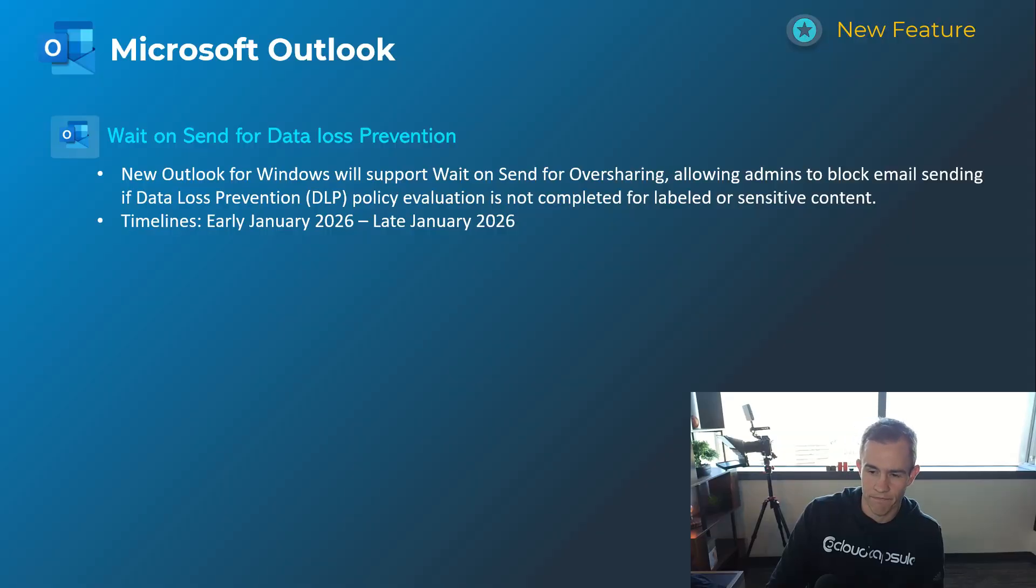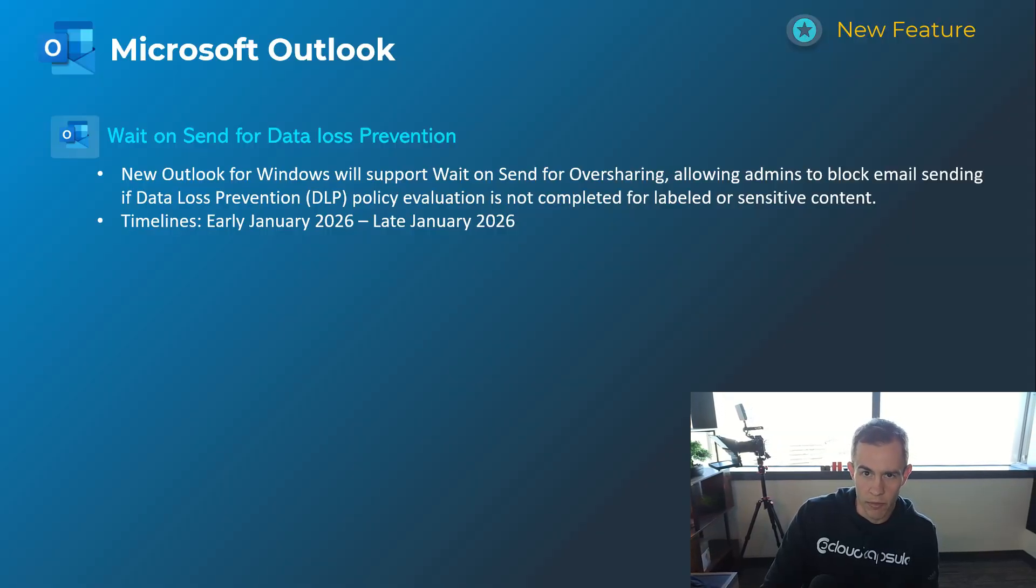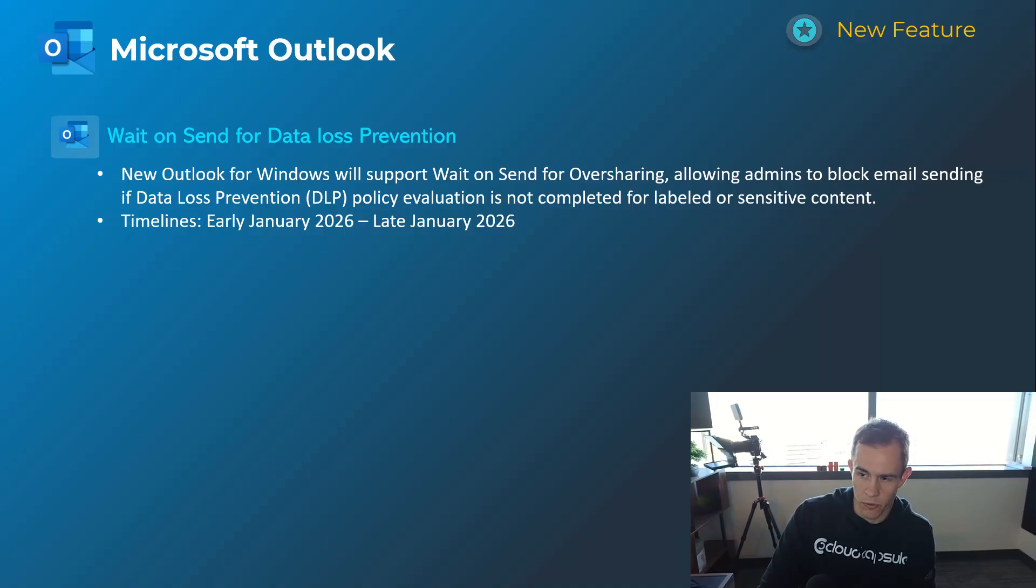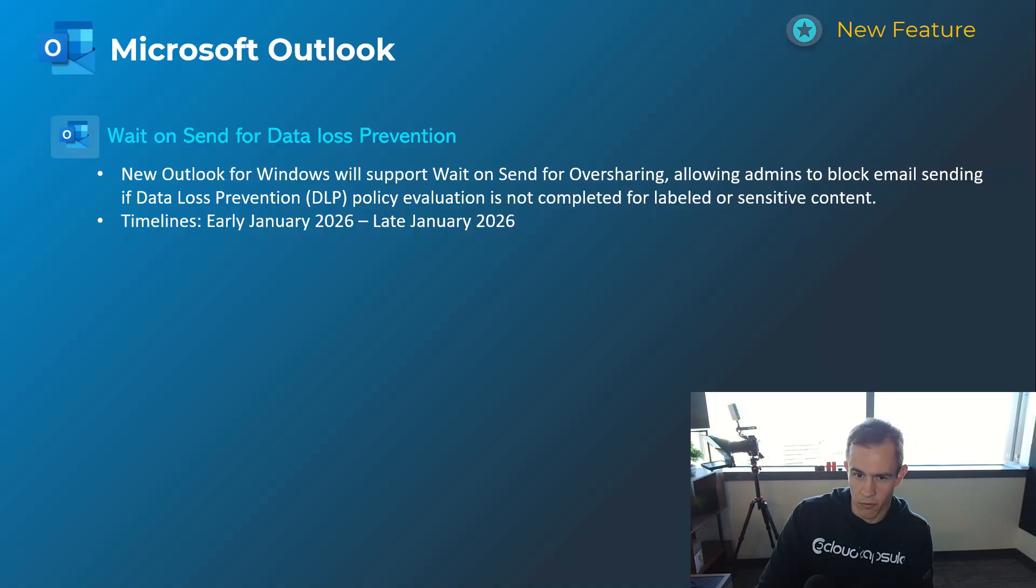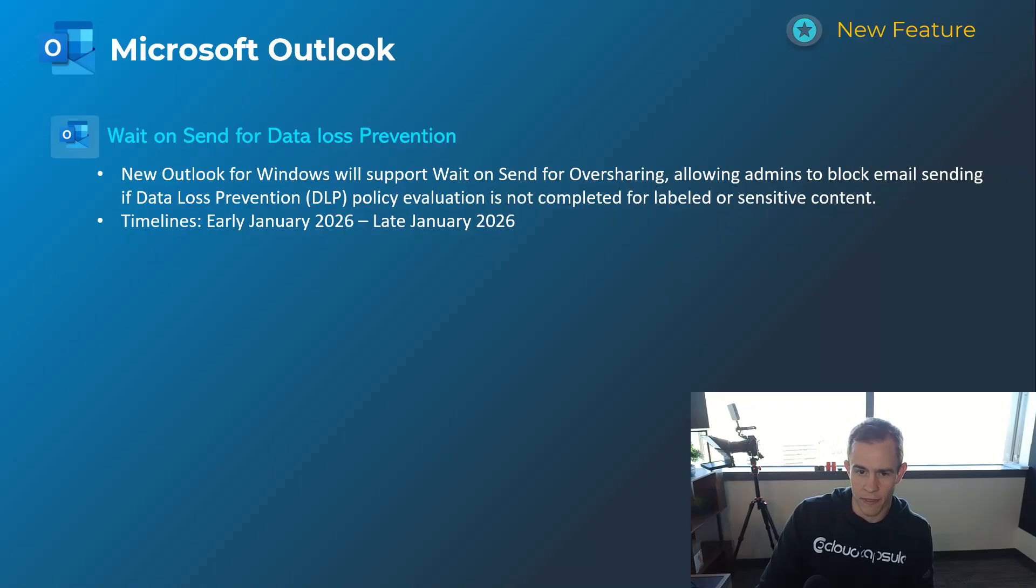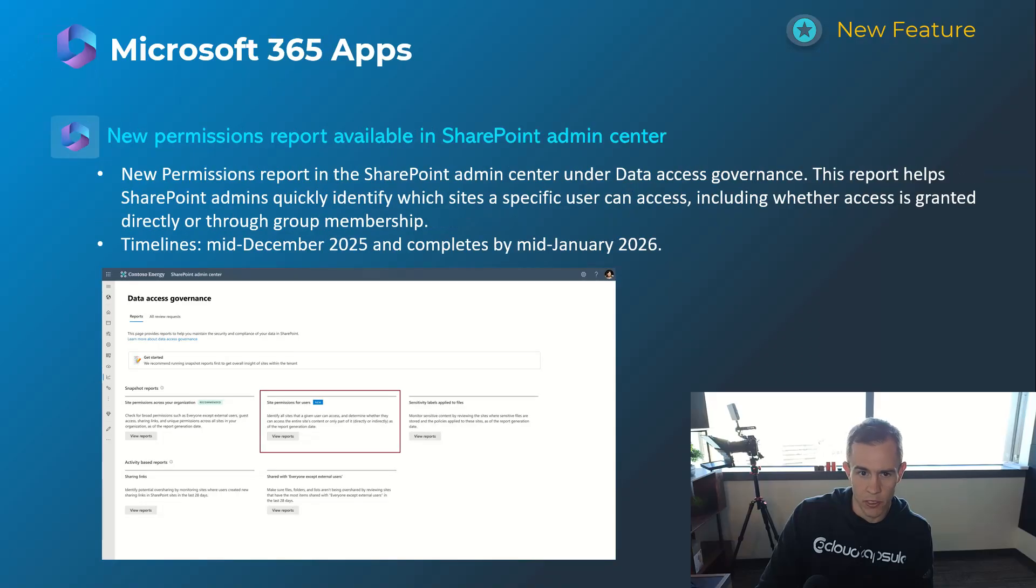Now users will be able to send the message, but it won't actually send completely until the DLP policy evaluation is completed for any labeled or sensitive content. Timelines on this one's early January, be complete by the end of January.